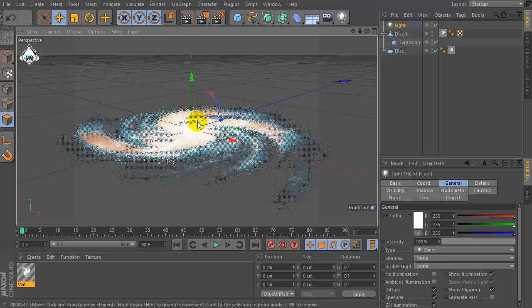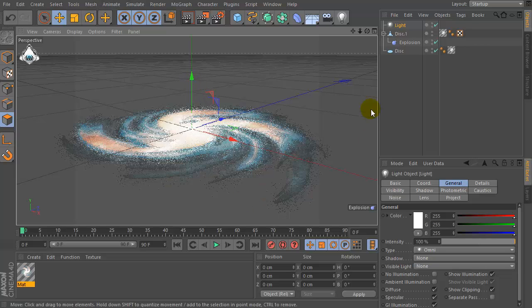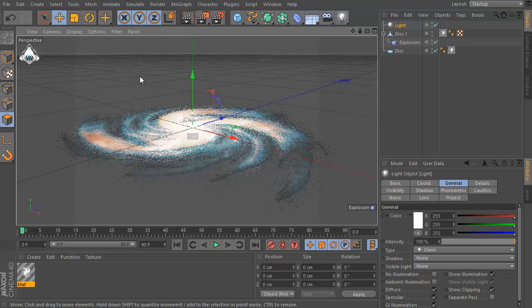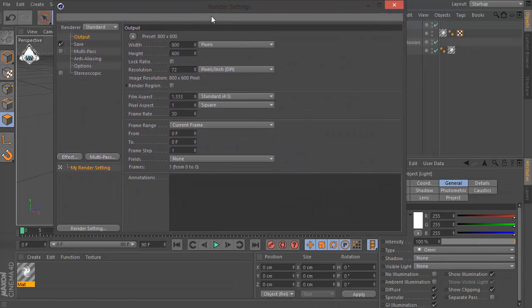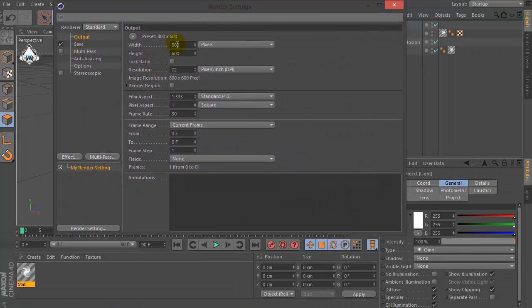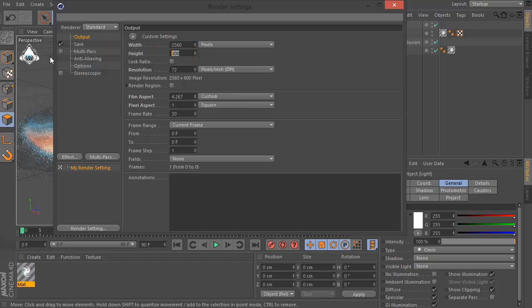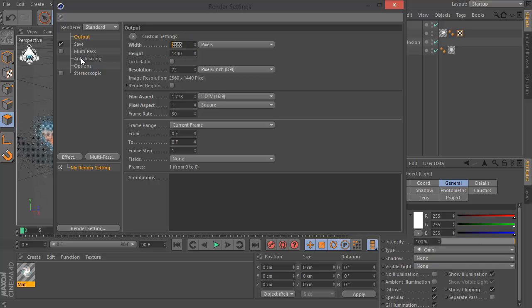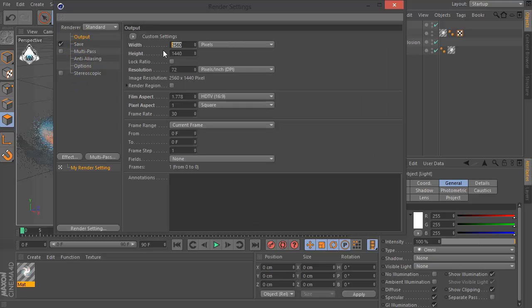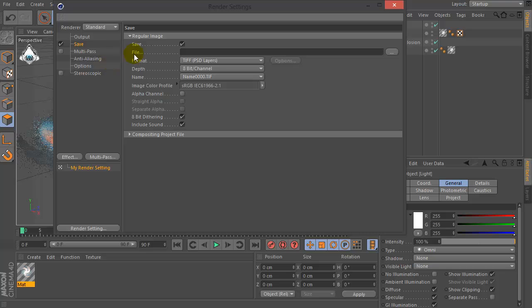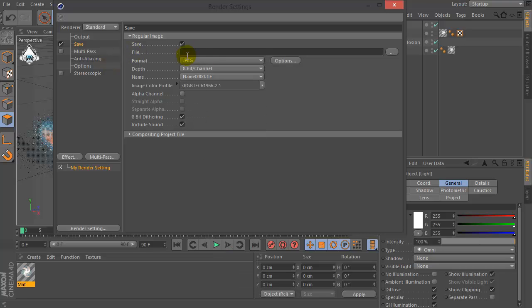Now let's create a new light. And let's go to the render settings. Set width by 2560 and height by 1440. Set format by JPG or PNG for example.